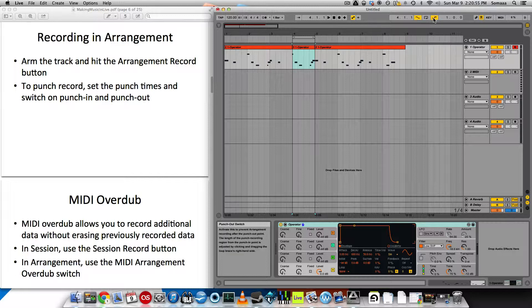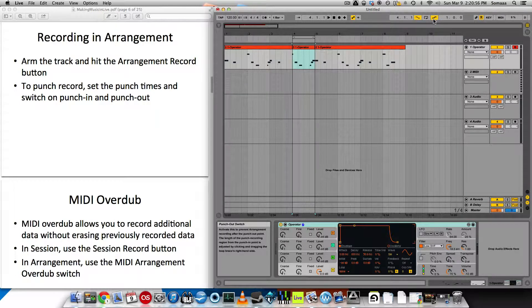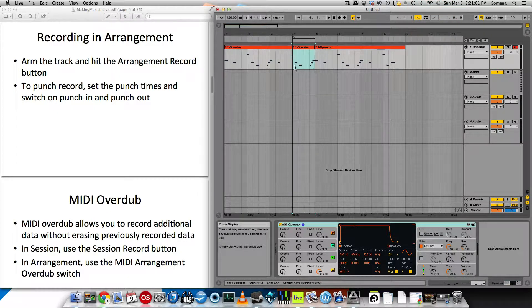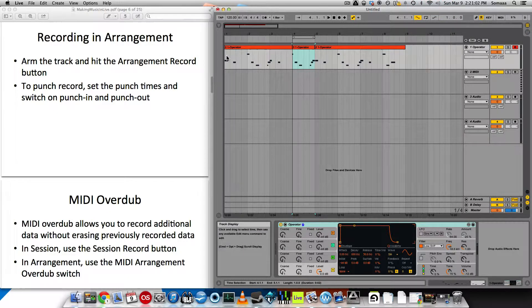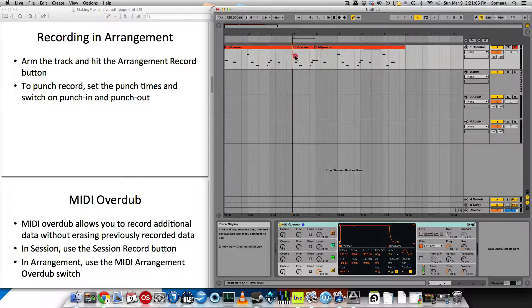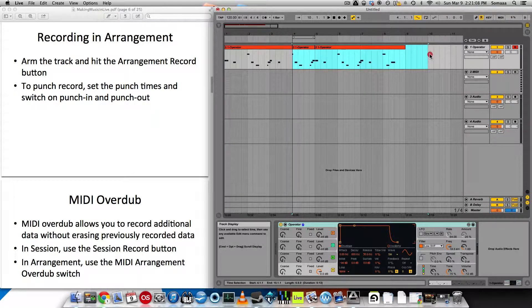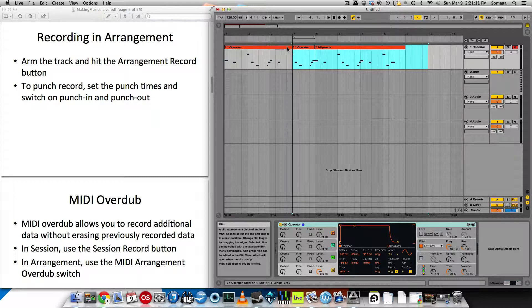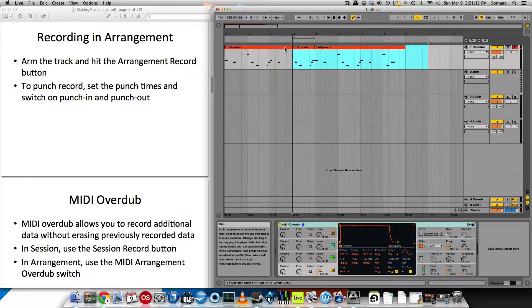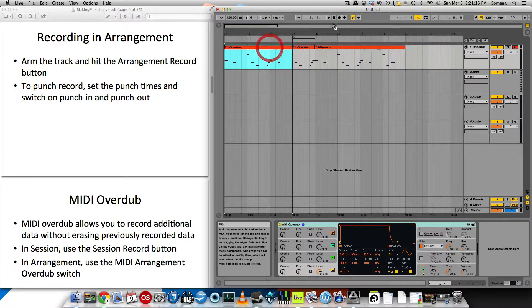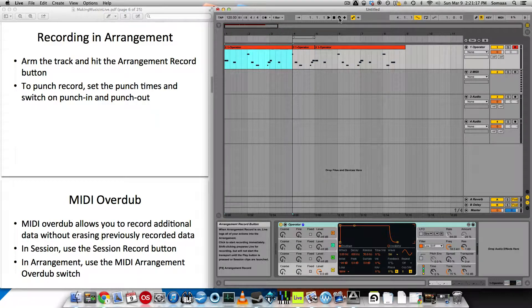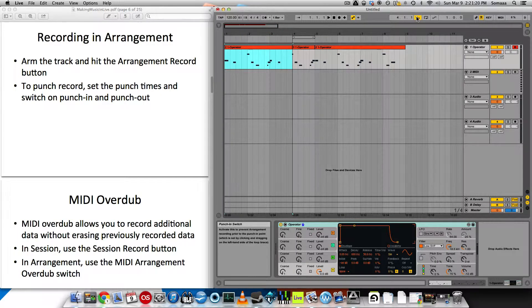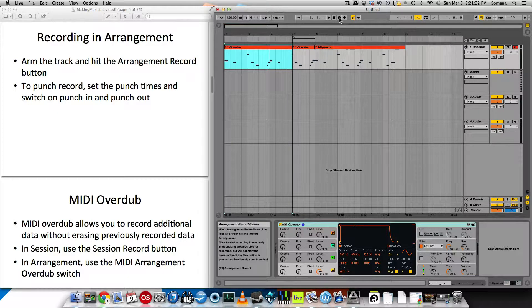Also you can disable the punch in and punch out individually. So let's turn off the punch out switch. So now what'll happen is none of this will be recorded, but then from here on out will be recorded. So let's say I like the intro, but everything else has to go. So now I can follow along and start recording when it hits the punch in marker.